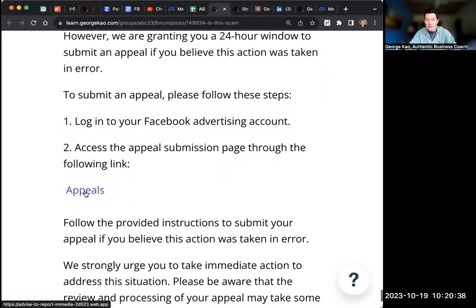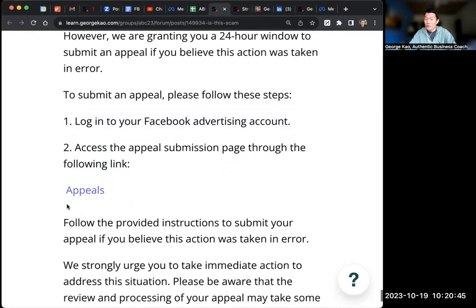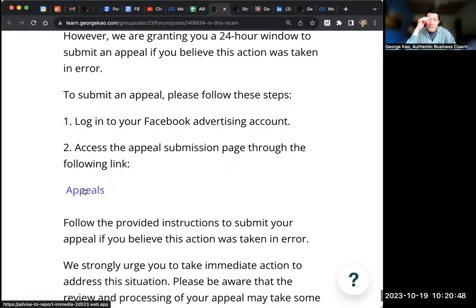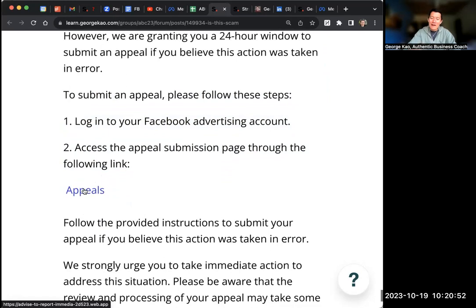Do you see at the bottom of the screen what the link says? Look at the bottom of the screen, the link before I click on it. It says advise-dash-to-dash-report-dash-media and then eventually ends up in dot web dot app. That is a clear scam.